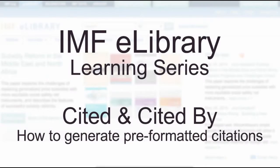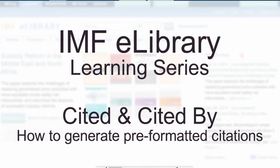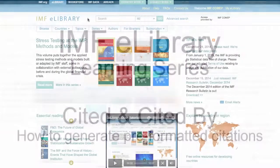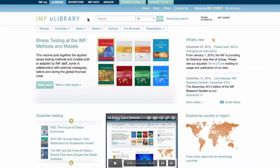Welcome to the IMF eLibrary Learning Series. This session is on Cited and Cited By Functionality. First, let's review Cited References.